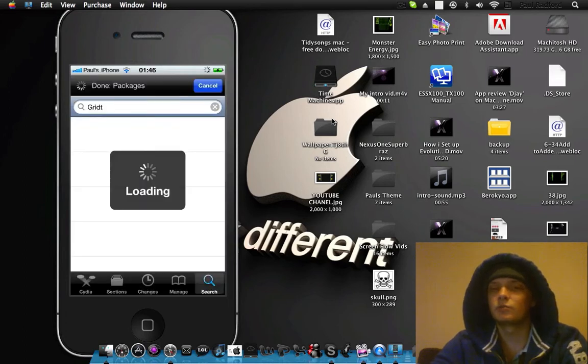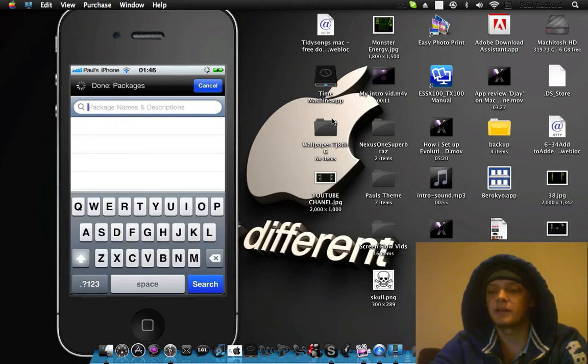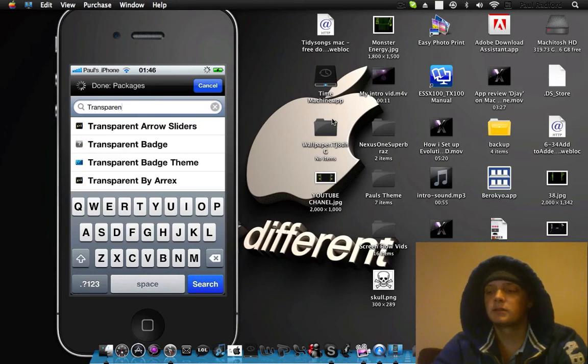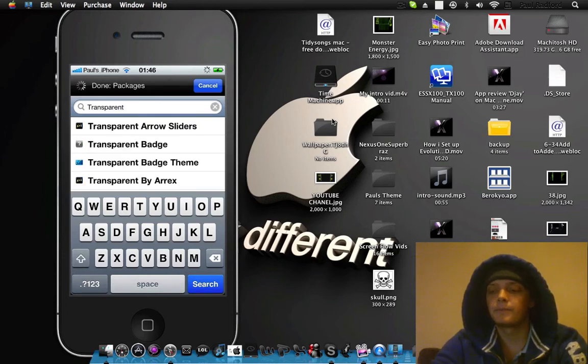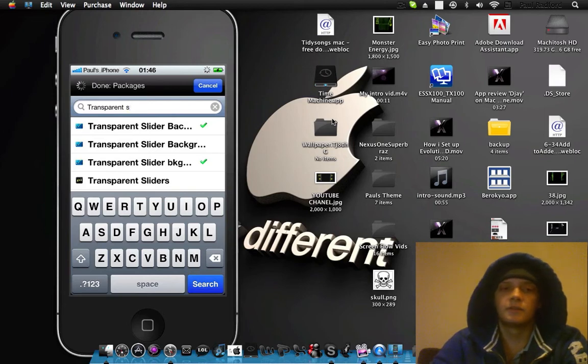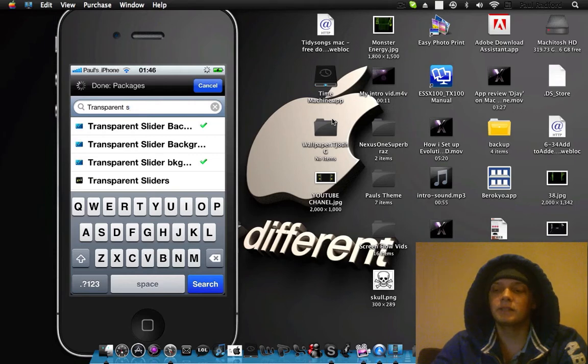I was just watching it back and I thought no, I had done it wrong. So if you just type in Transparent then it should come up. There it is. Forget about that third one because that doesn't do anything.